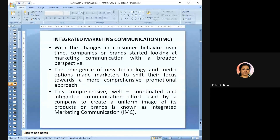The next important concept is Integrated Marketing Communication (IMC). With changes in consumer behavior over time — customers switching brands rather than staying loyal — companies started looking at marketing communication in a broader perspective. The emergence of new technology and media options has made marketers shift toward a more comprehensive promotional approach. IMC is a well-coordinated and integrated communication effort used by a company to create a uniform image of its products or brands.